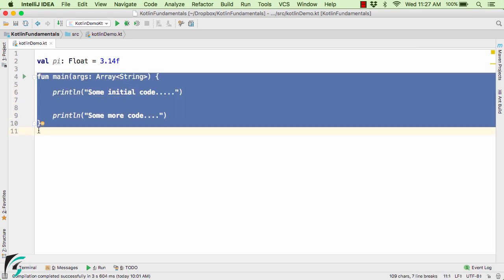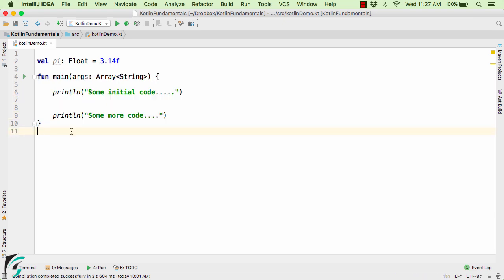Now within our program, if you notice, we are not even using the value of pi within our function. So if you run the application right now, even if you are not using it, then also the memory is being allocated to the variable of pi.